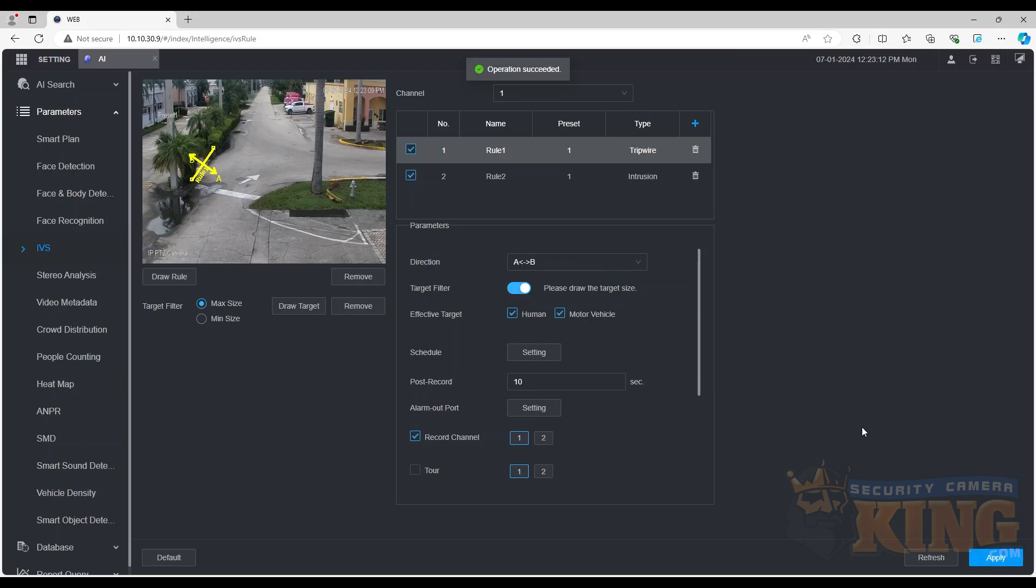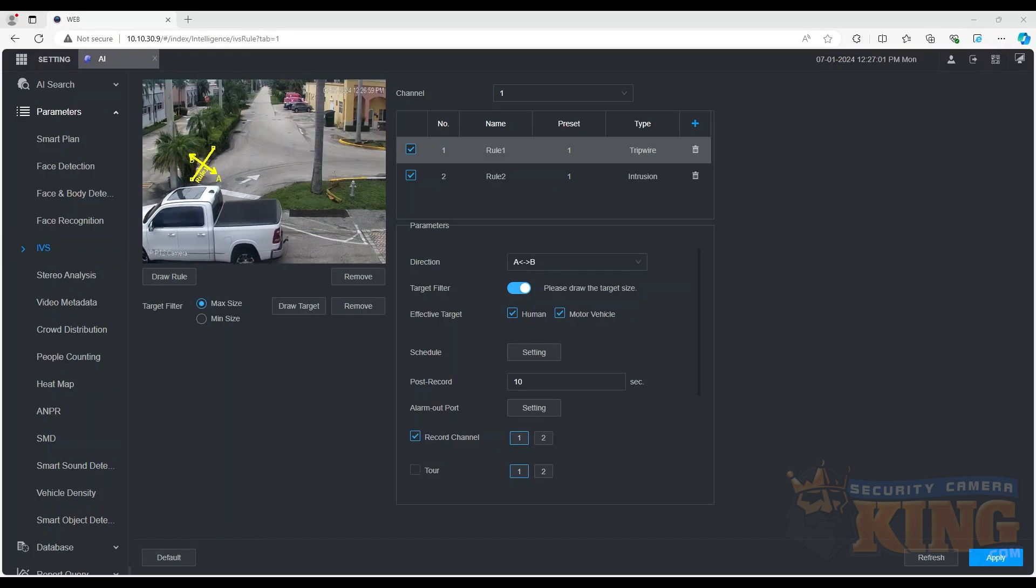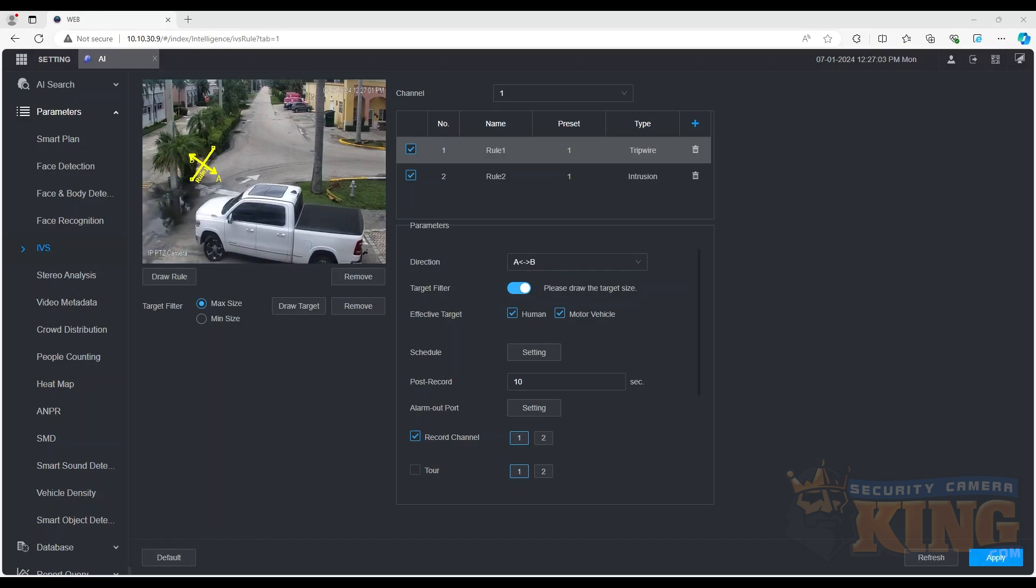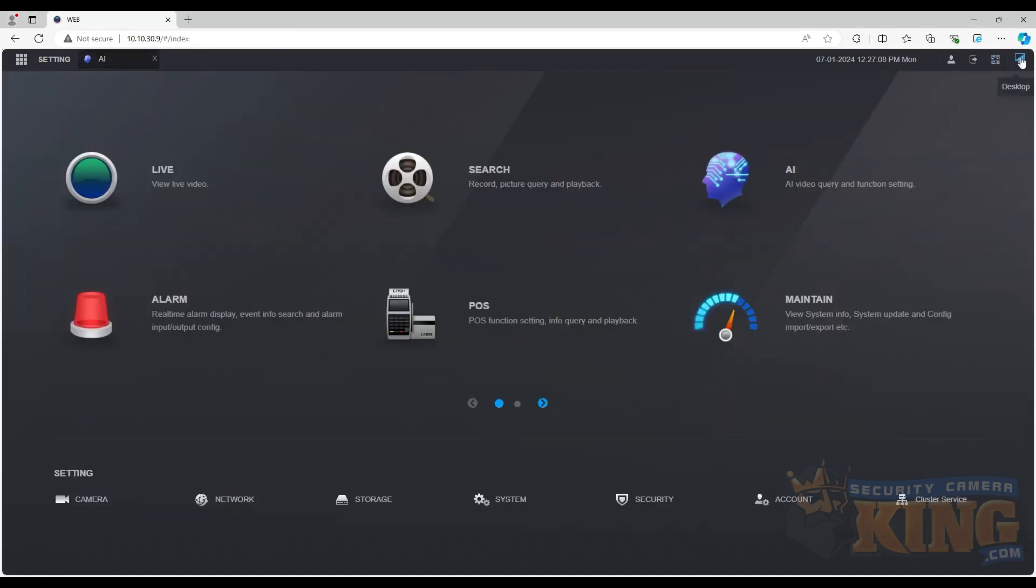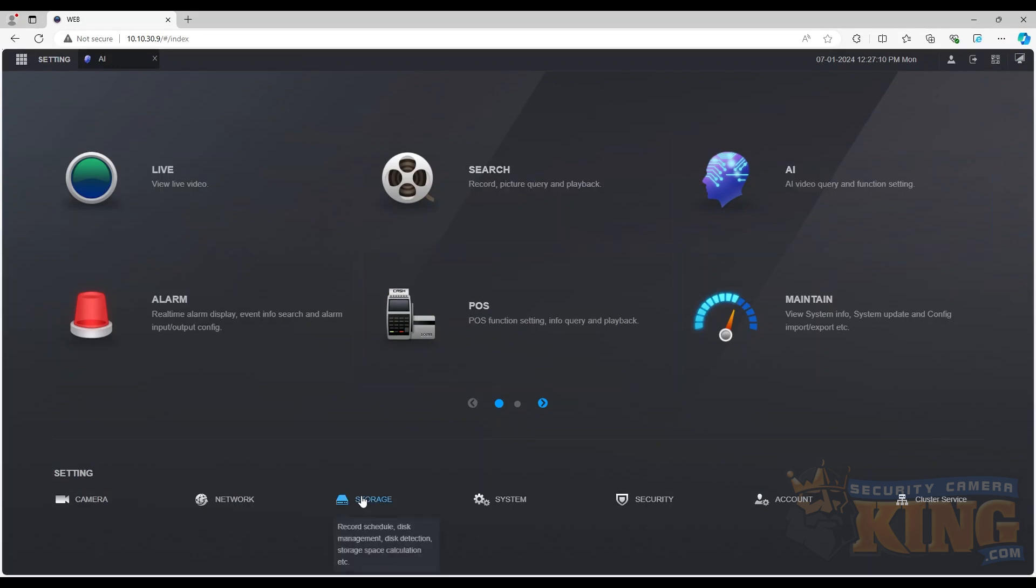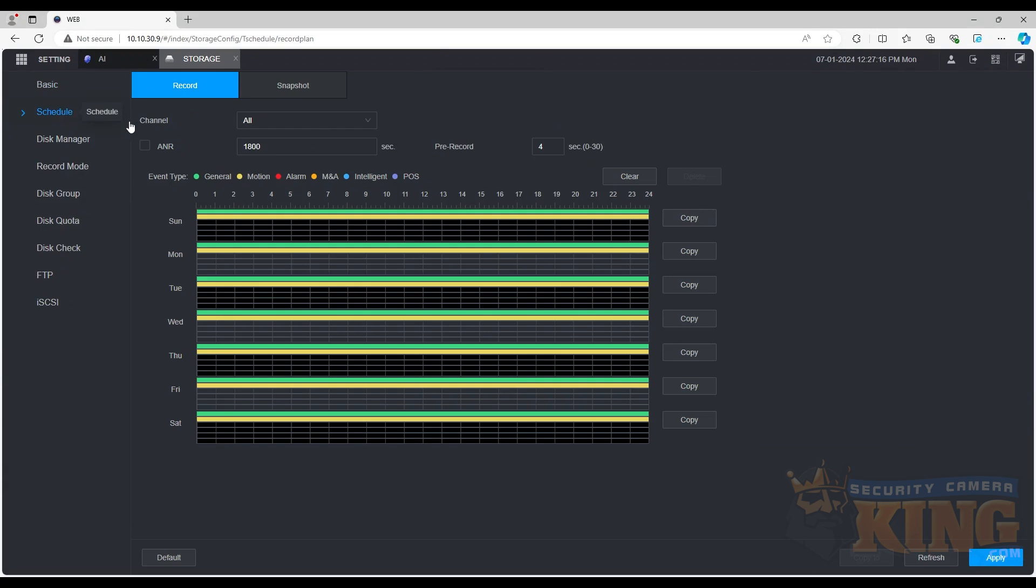Now that we have the rules added to our channels, we'll need to adjust the recording schedule to record the intelligent events. To accomplish this, we'll need to go back to the main menu and navigate to the record schedule settings, going to main menu, storage, and schedule.